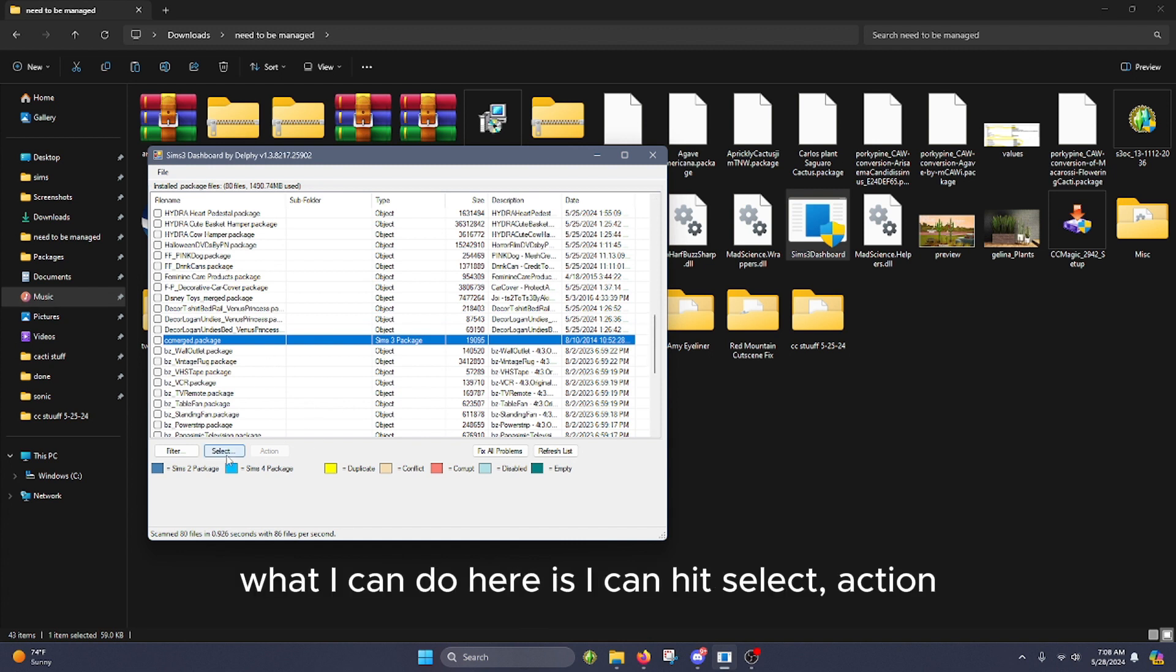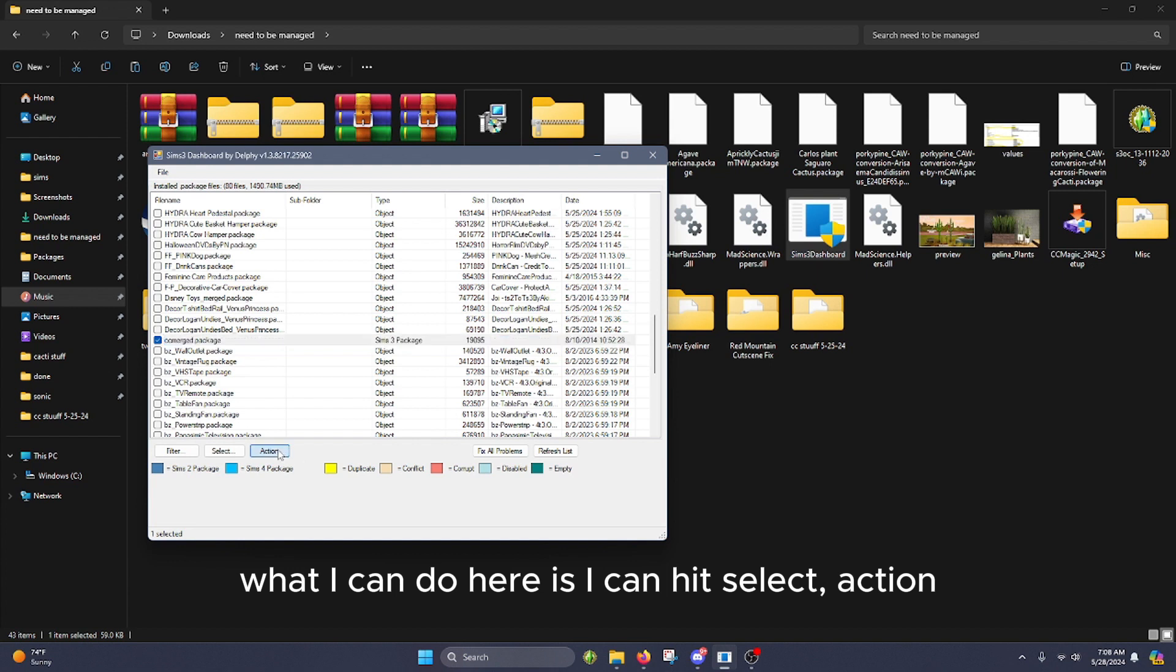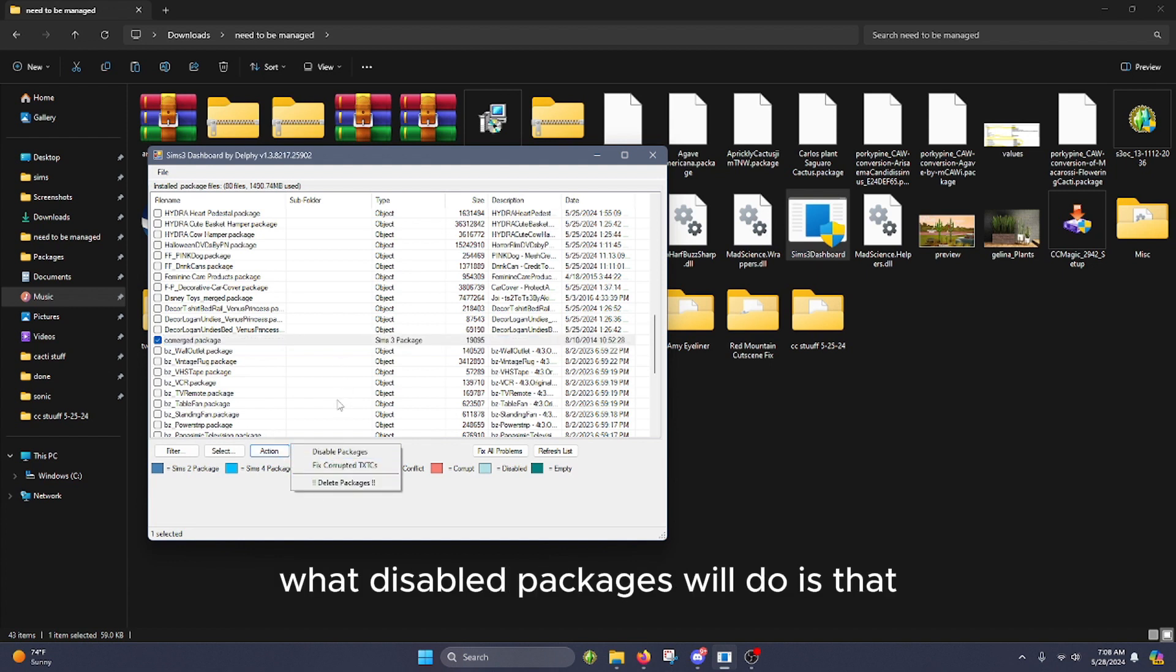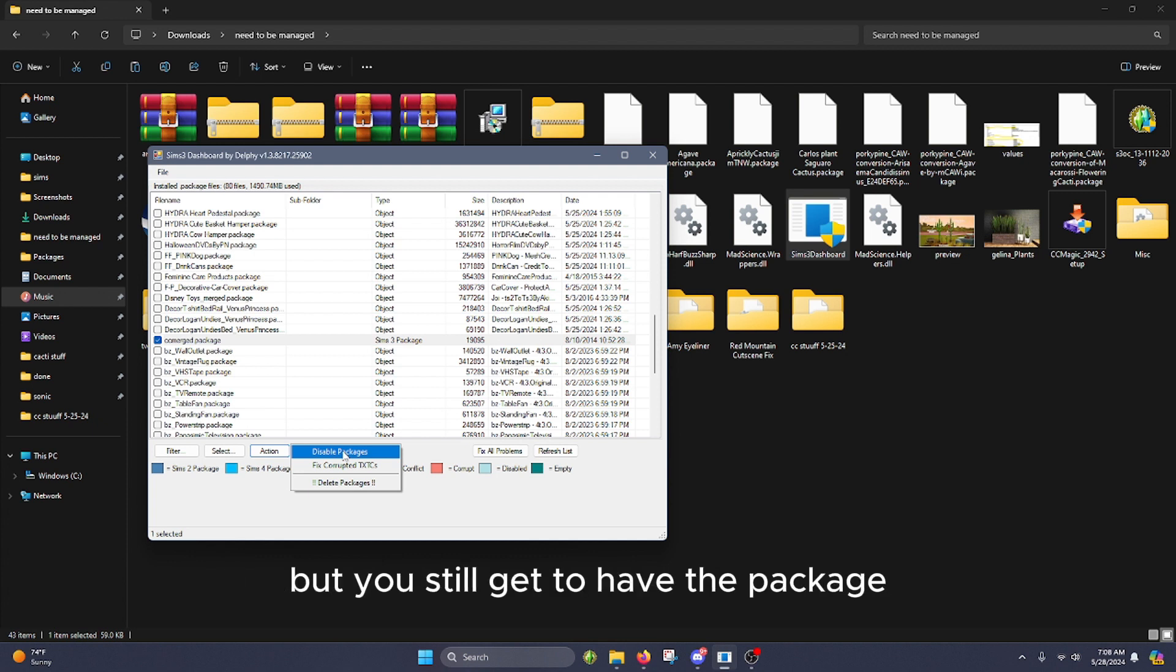What I can do here is I can hit select action and disable packages. What disable packages will do is that it makes the package file completely useless but you still get to have the package.